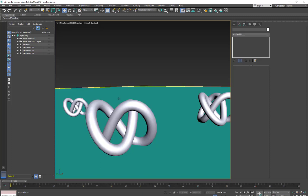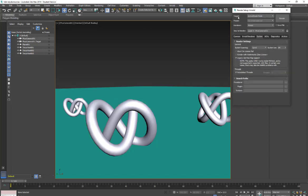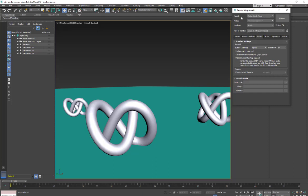So I just have a few torus knots set up in the scene. I've already set up my renderer for Arnold in both the active shade as well as the production renderer.